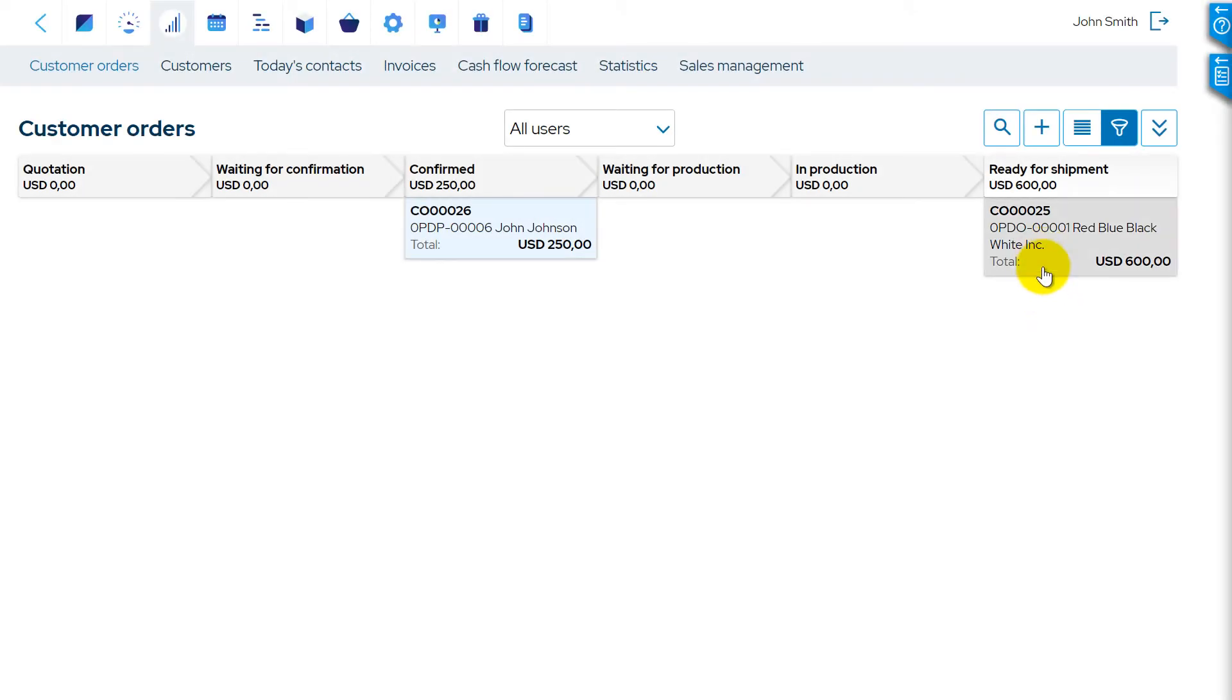If all items in customer order are available, then items are automatically booked for the order in MRPeasy, and the customer order status is ready for shipment.